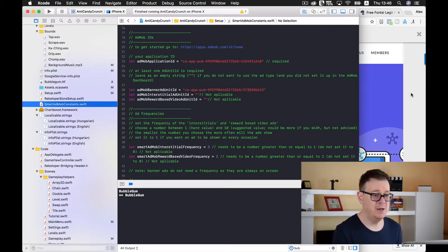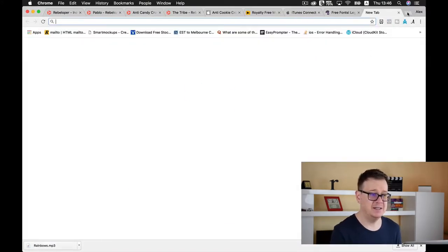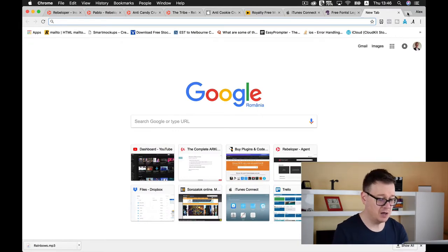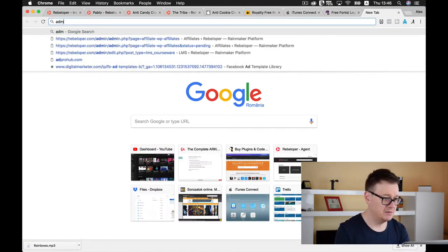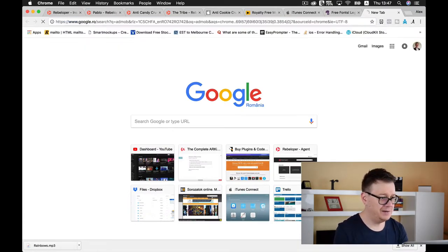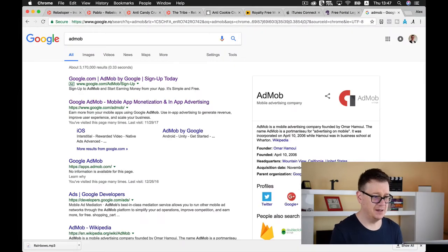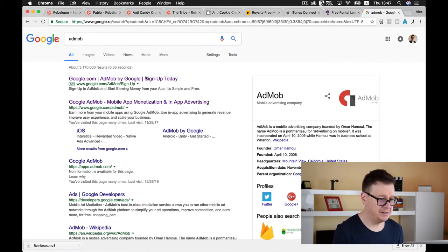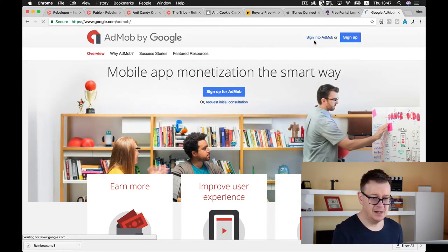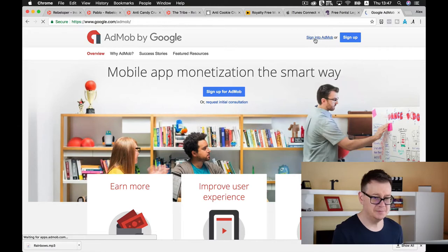So let's start with AdMob. Go ahead and log into your AdMob account. Let's type in AdMob here and sign into AdMob.